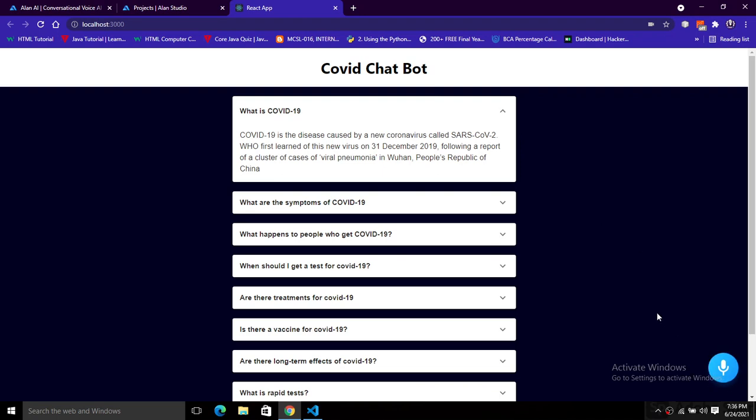Hello coding aliens, welcome to my YouTube channel Code with a Key. In this video we are going to build a basic conversational chatbot application using Alan AI Studio. We will see step-by-step integration and development of our chatbot application. After this tutorial, you will learn how to integrate the chatbot in your application.